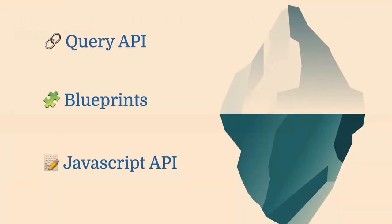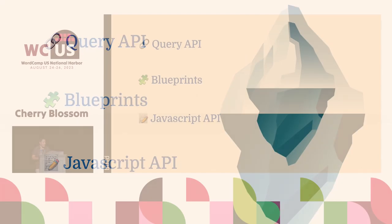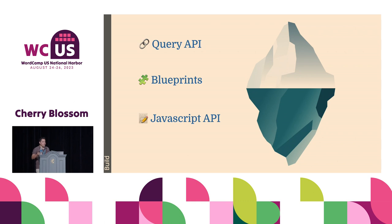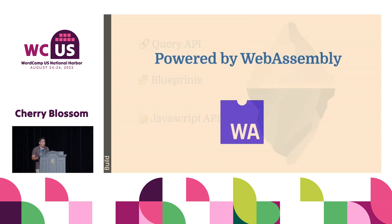The three ways to extend WordPress Playground is using the query API, just adding the theme or plugin in the URL, and it will autoload that. So it's really easy. The blueprints, that it's the JSON object, defining step by step, some predefined logic. Or the JavaScript API.